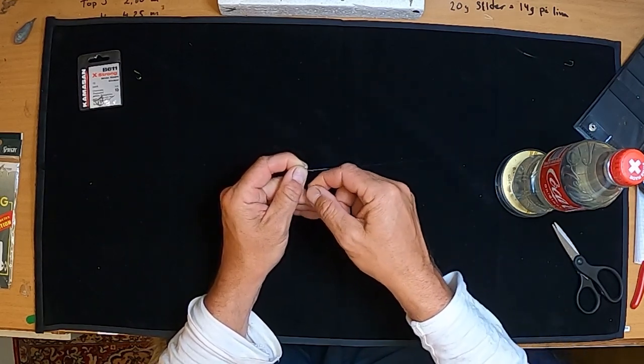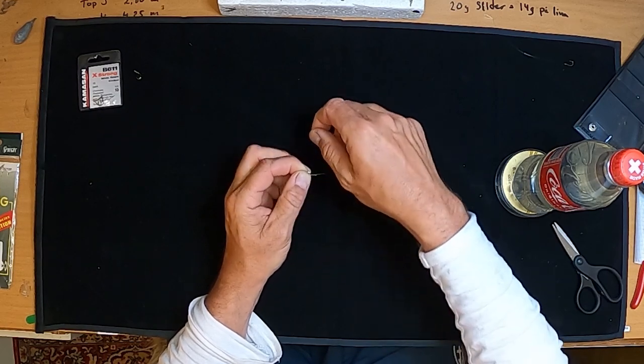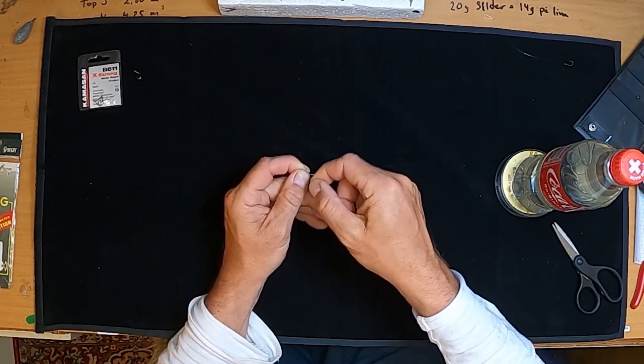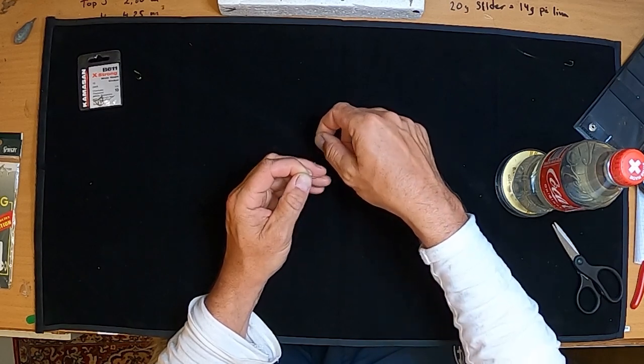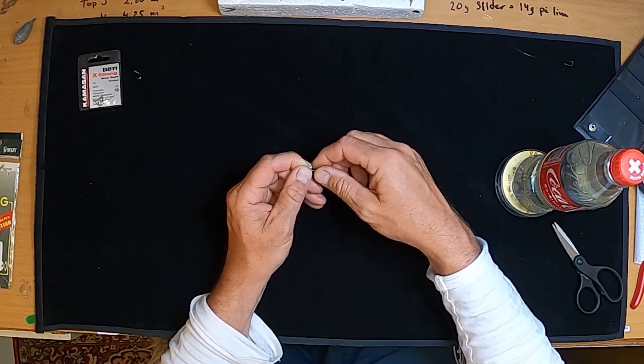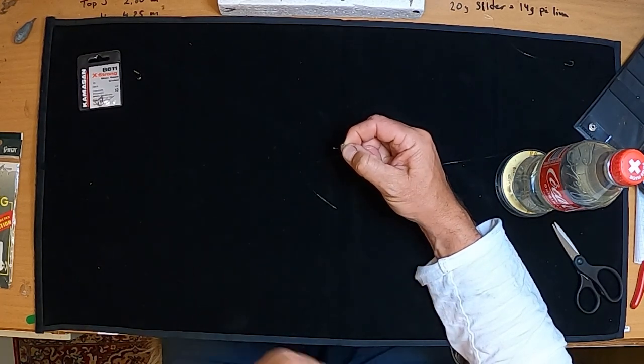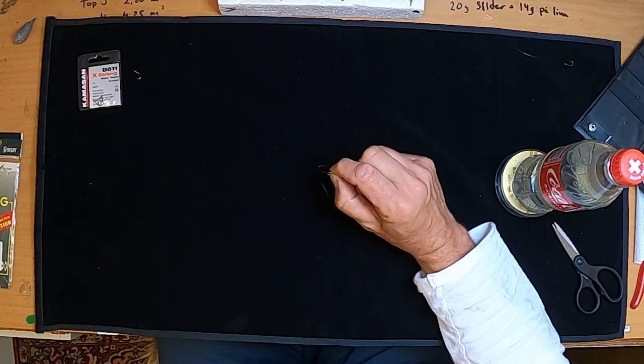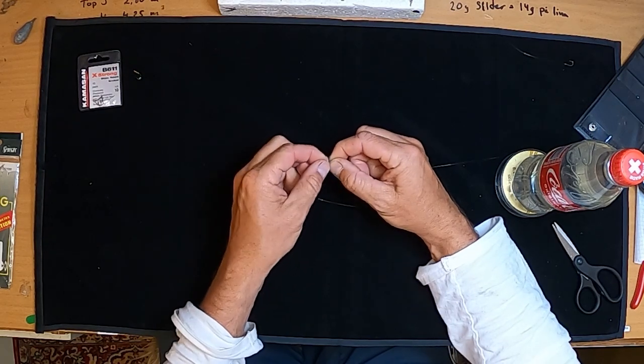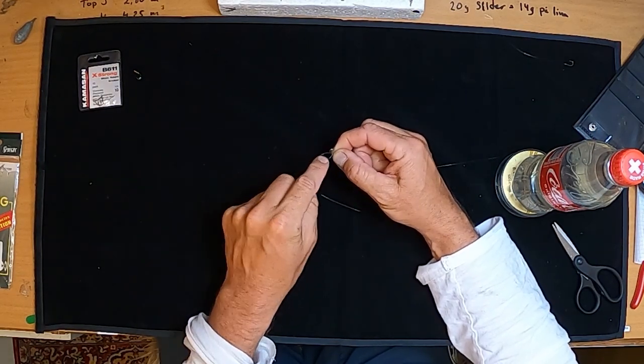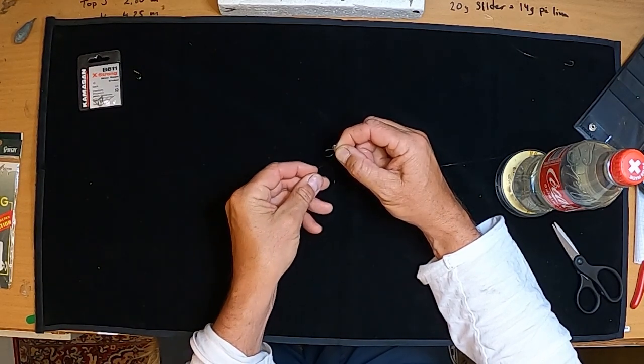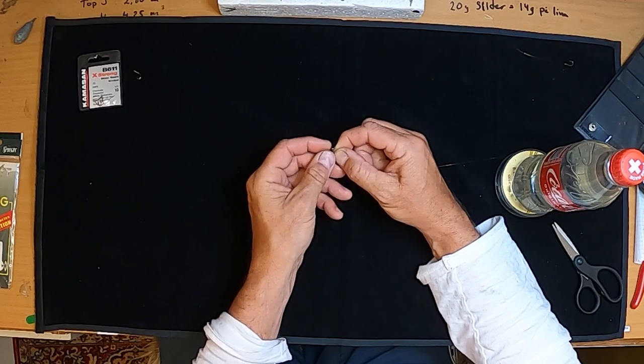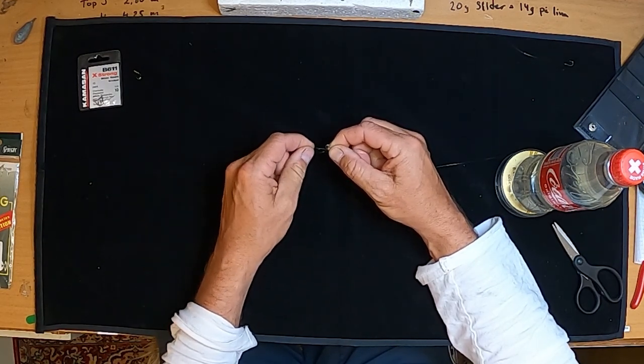And I do one, two, three, maybe 10 turns. I usually don't count, I just wrap it round. And as you can see when I release my left hand there is a loop here, and I'm going to thread the line through that loop like that.